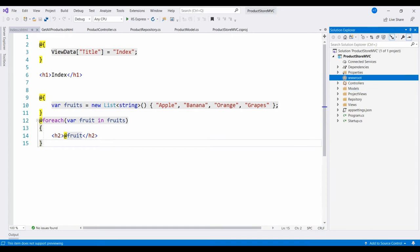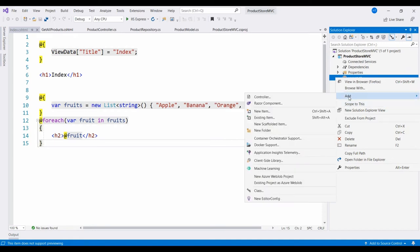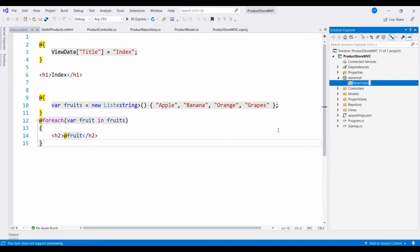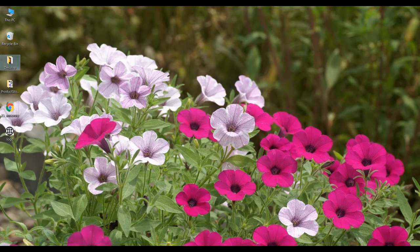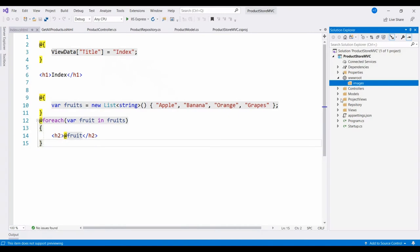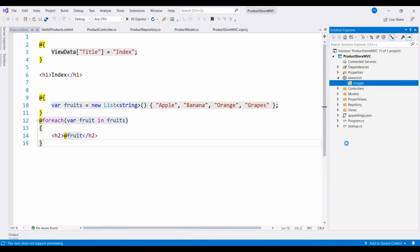Now to store images, I am just making a subfolder. Add New Folder, Images. I have a logo.png file which I have copied to my project in the Images folder. Right-click, click Paste, so logo.png file is there in the Images subfolder.